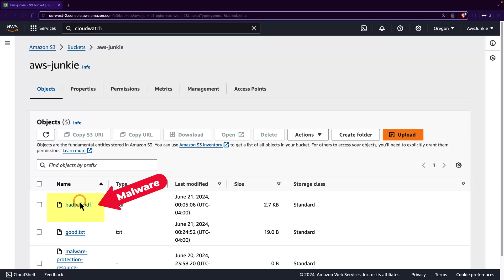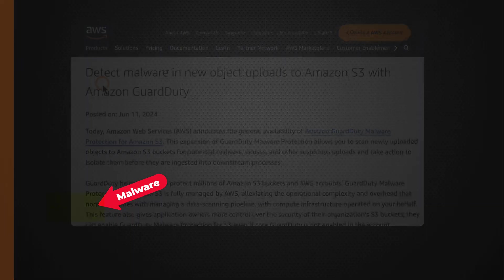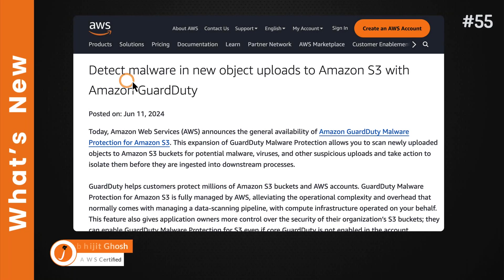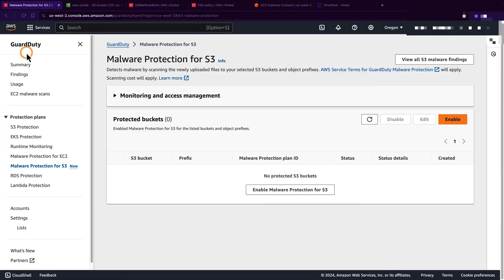I have dropped this malicious trojan file in Amazon S3 bucket to see if GuardDuty malware protection for S3 can catch it or not. Welcome to What's New at AWS. Let's quickly check this feature in action.